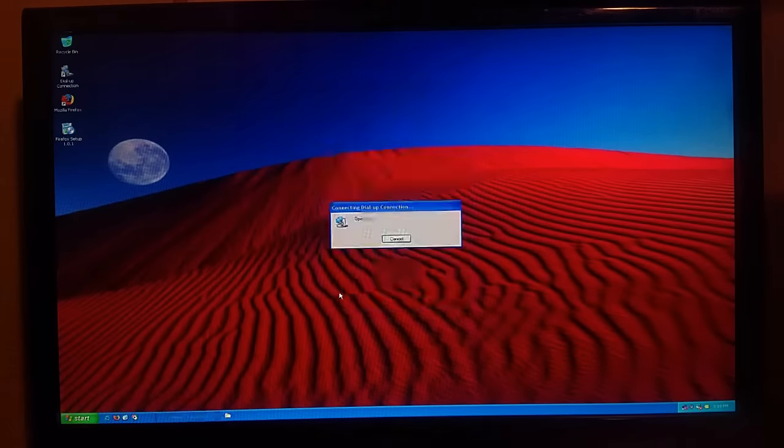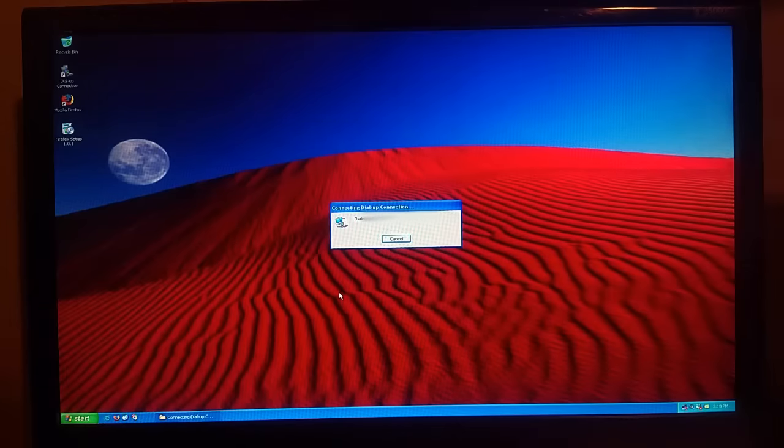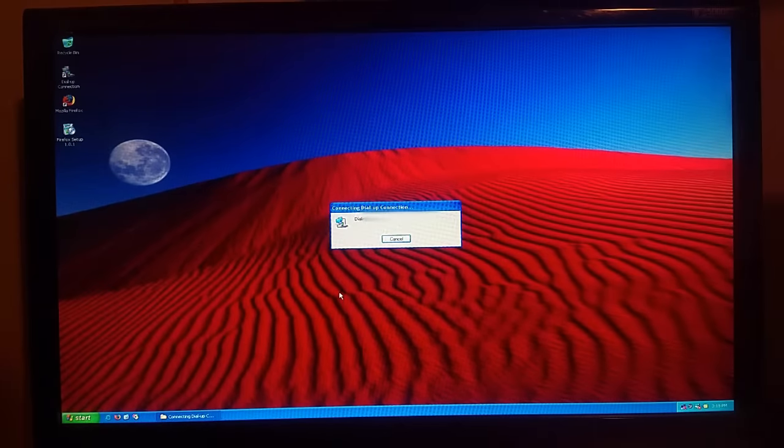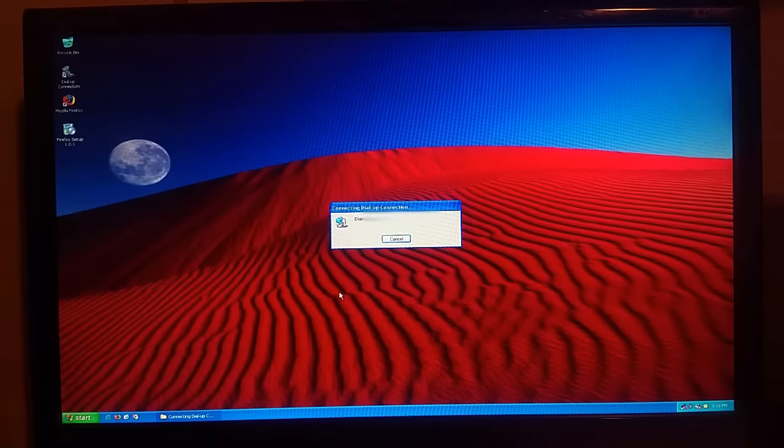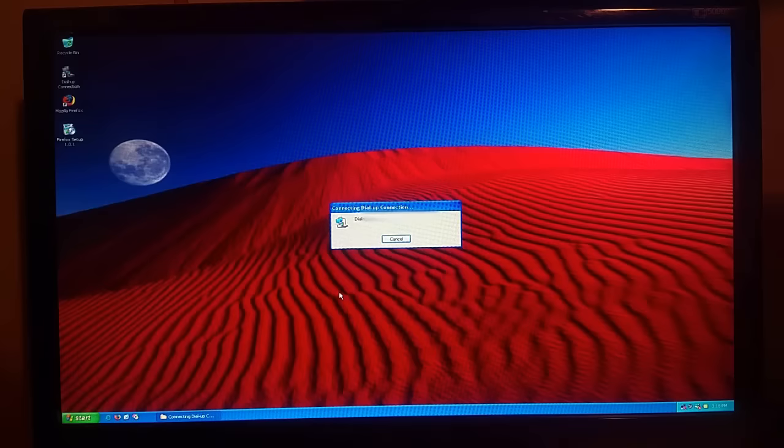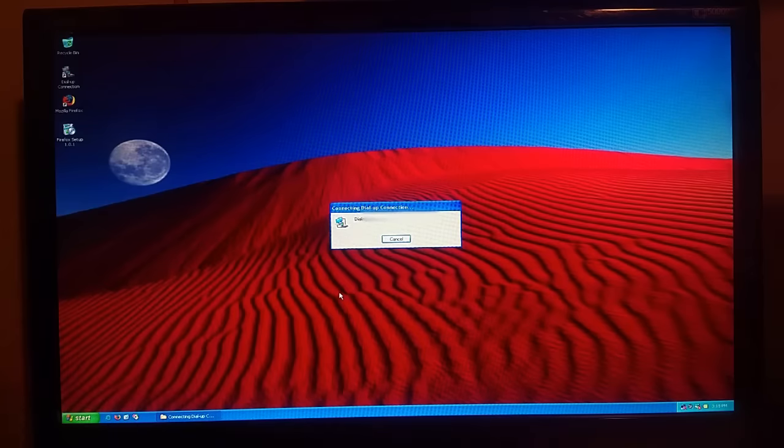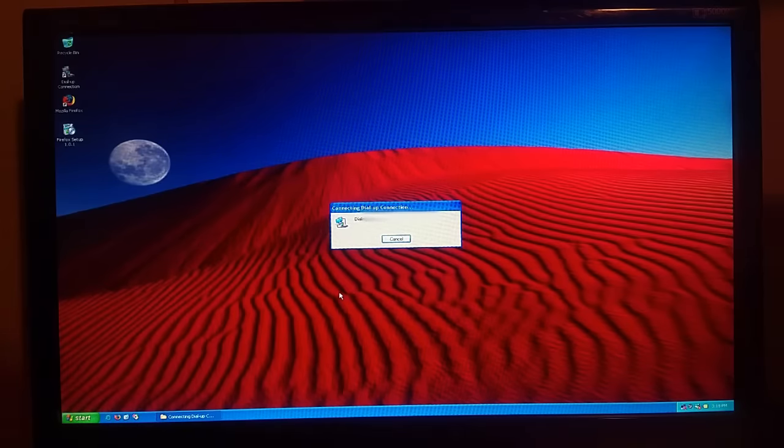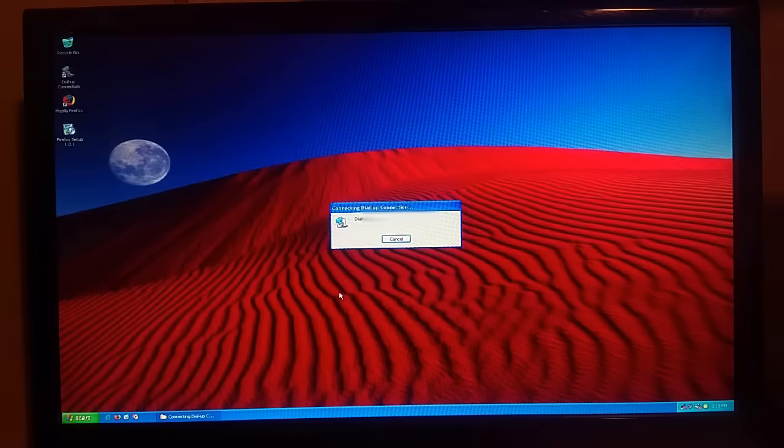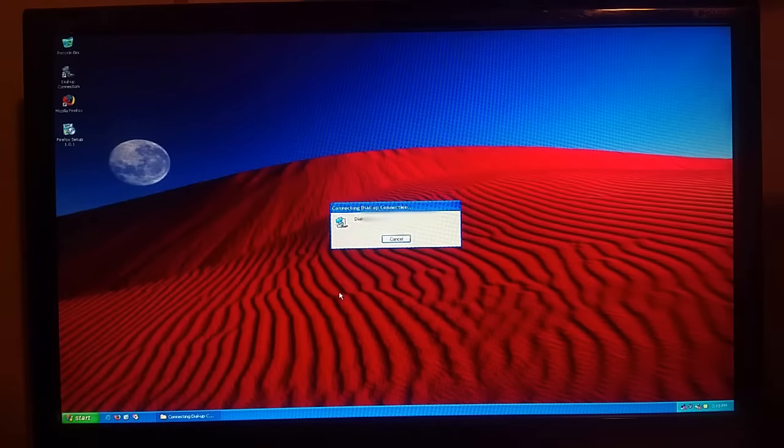So I'll just dial in. One of the issues with this sort of setup is you're limited to 33 kilobits per second instead of 56, so it's not quite as fast as what it theoretically should be, but oh well.